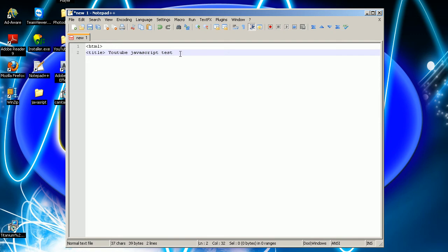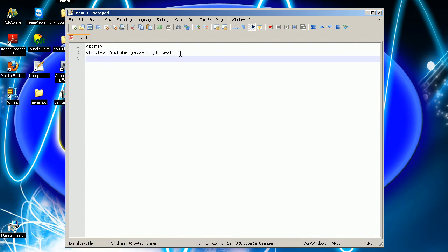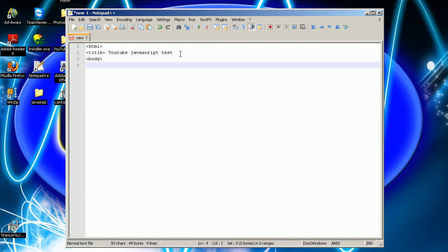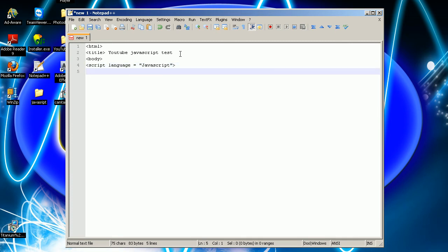Nothing comes after this. You want to go in here and type your body tag. Here you want to type this — make sure you have it correct — the script tag with language set to JavaScript.